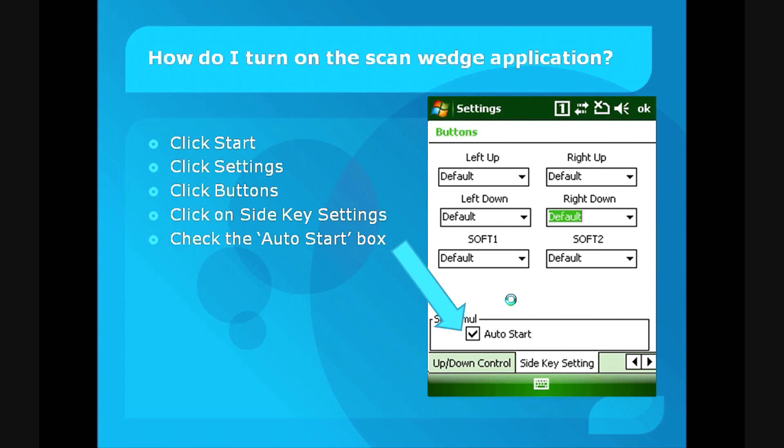As you can see here, there are some other properties which you can set, but for the default purposes, this is all that is required.